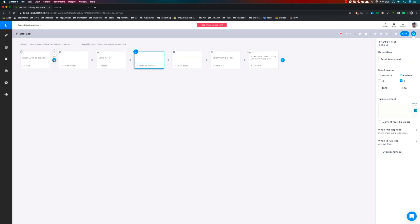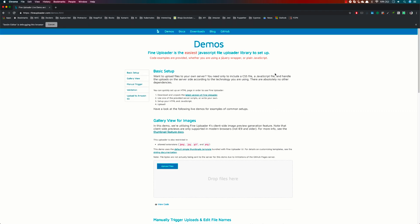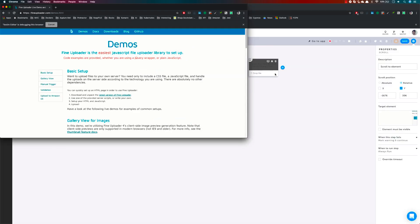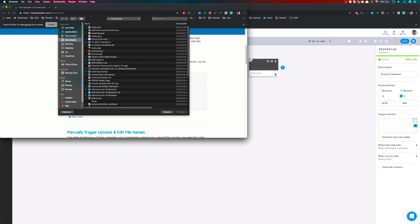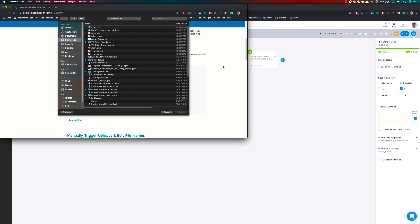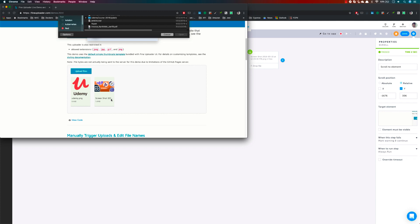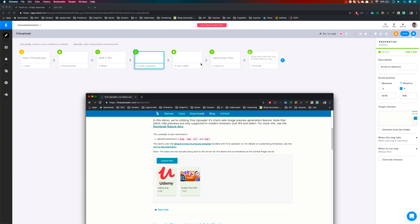I've removed the unnecessary steps and I'm going to hit run. Once I do that, you can see it is scrolling down, reducing the size, and scrolling the element. It is uploading both files for us, and these two files are completely taken care of automatically by Testim. The test has passed as well.